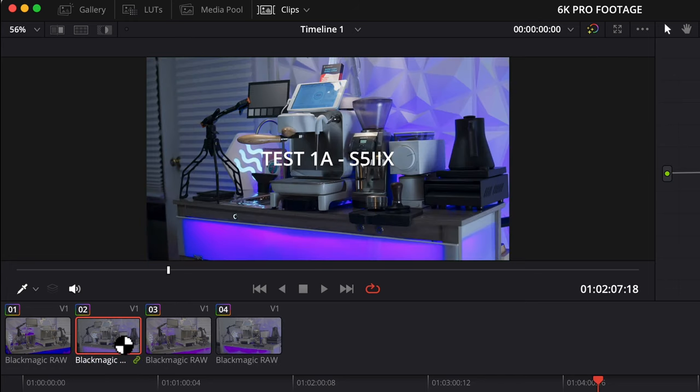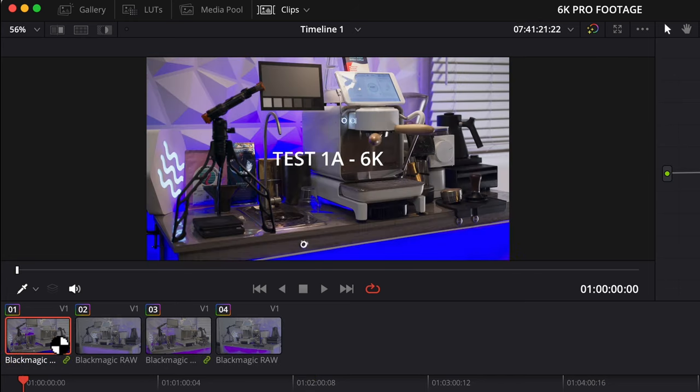If you don't want to grade all the footage together, then just put the ACES CCT to Rec. 709 conversion in the group post clip, which is here.